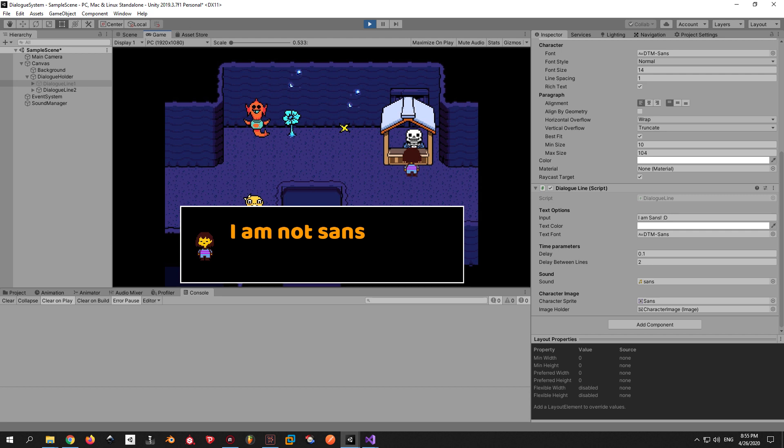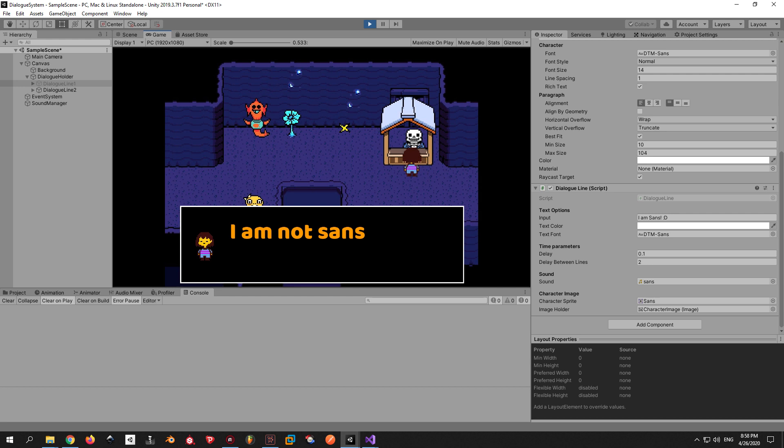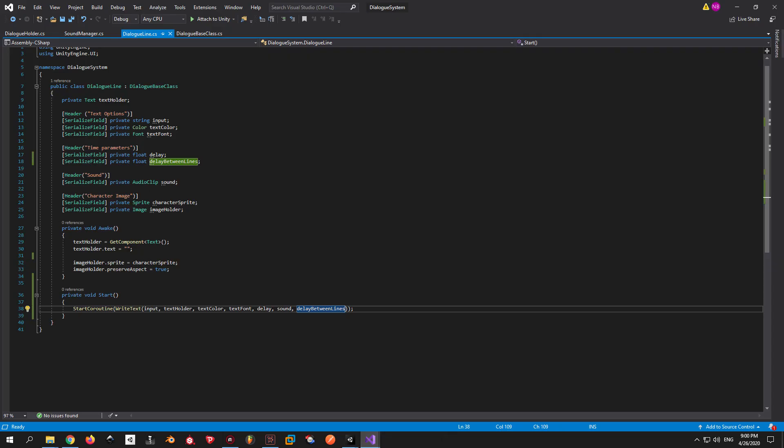As you can see, this time the dialogue system waited 2 seconds to give the player the option to read everything before moving on to the next line. We can also implement another idea, which is to wait for player input before moving on to the next line. Personally, I like this idea more because it gives the player more control and agency. You can't accidentally skip a cutscene because you weren't paying attention. And it's actually very easy to implement, so let me show you how to do it.